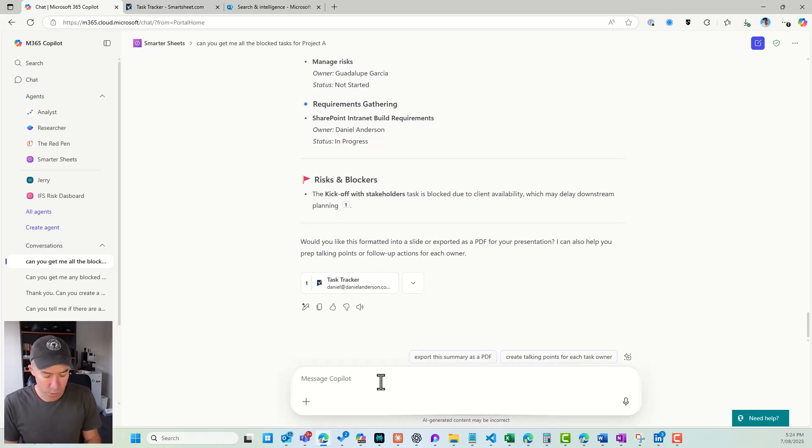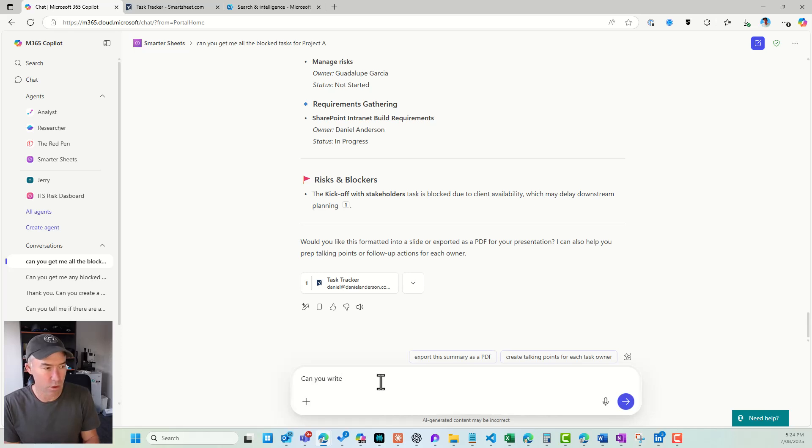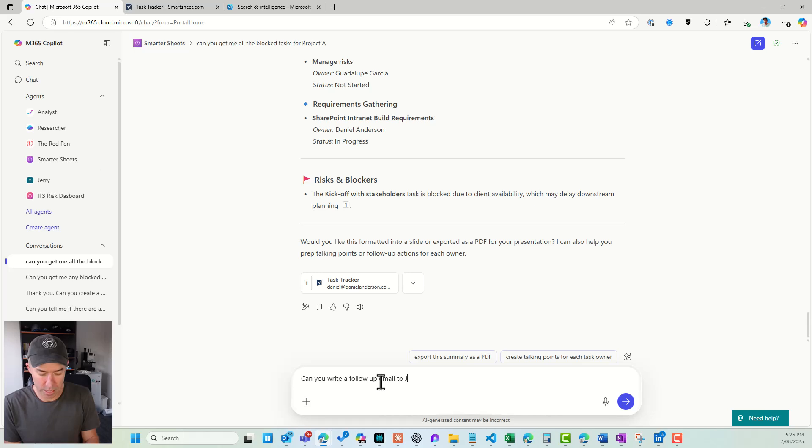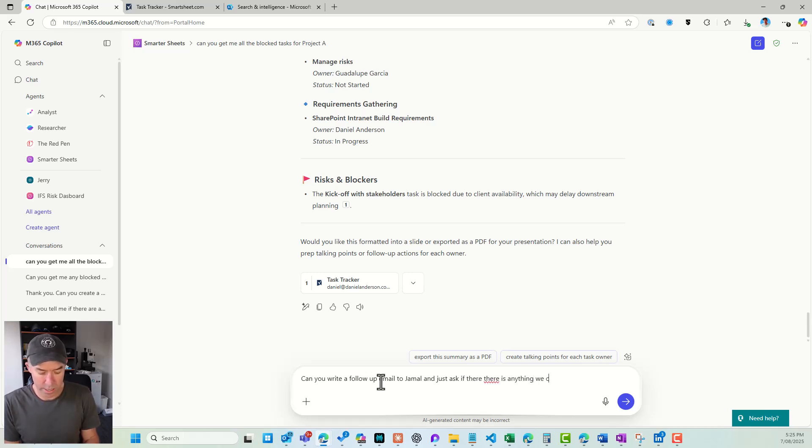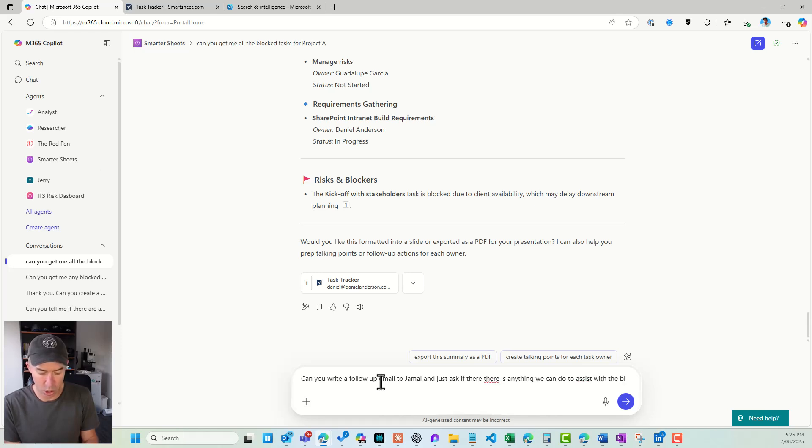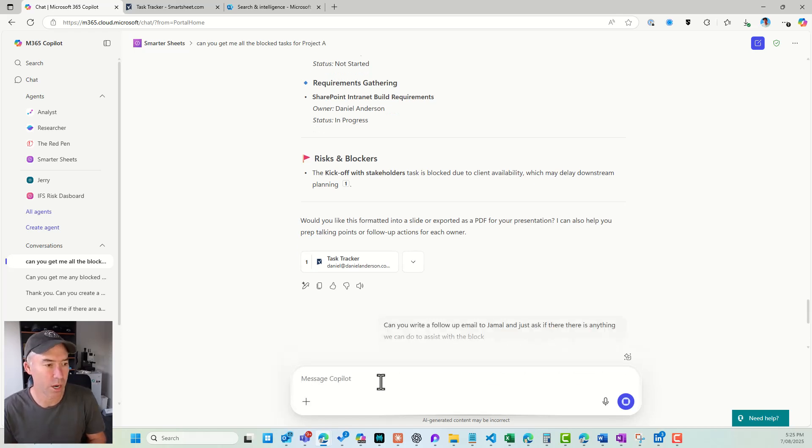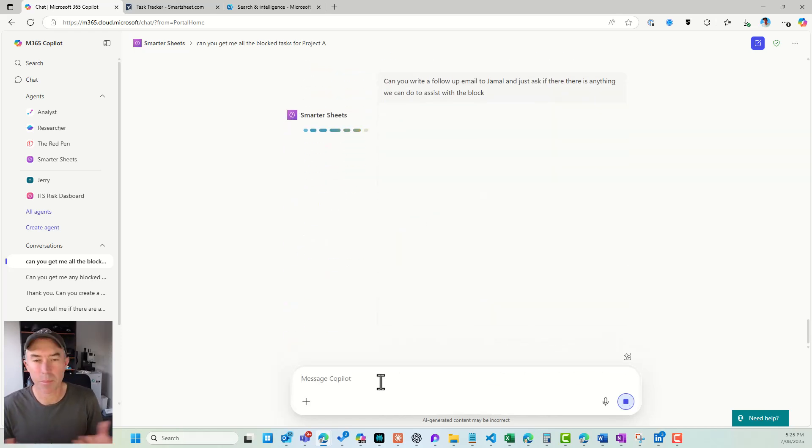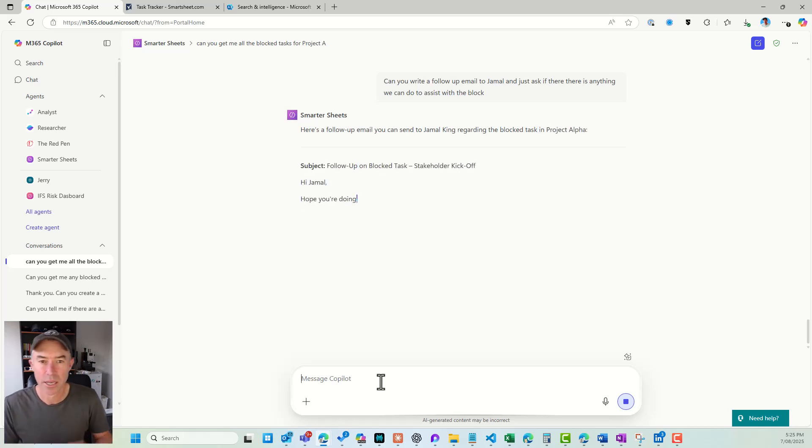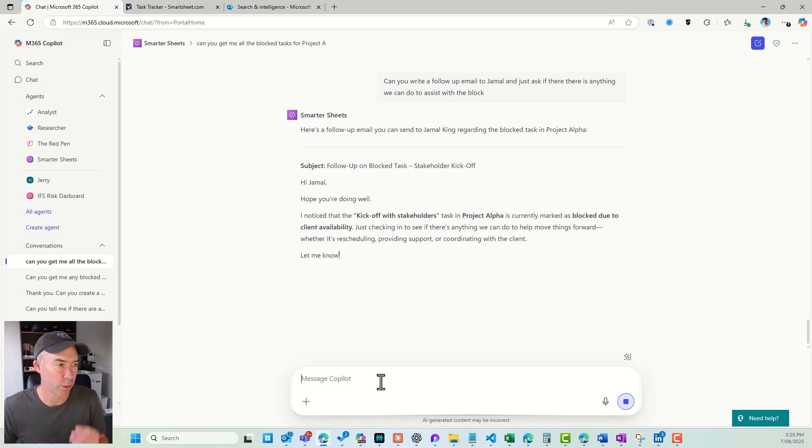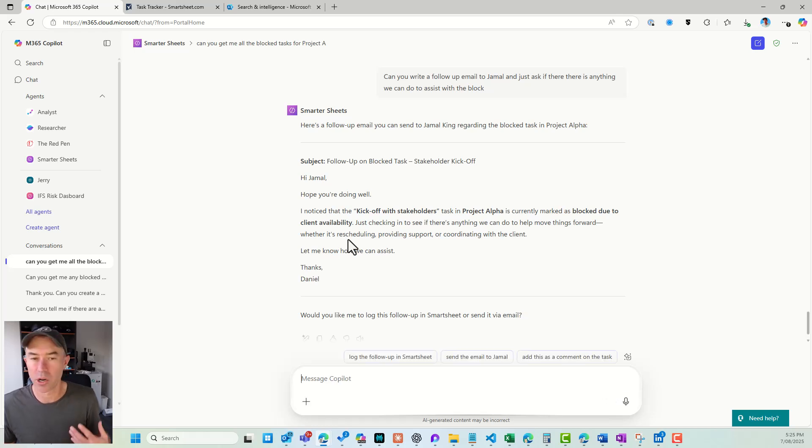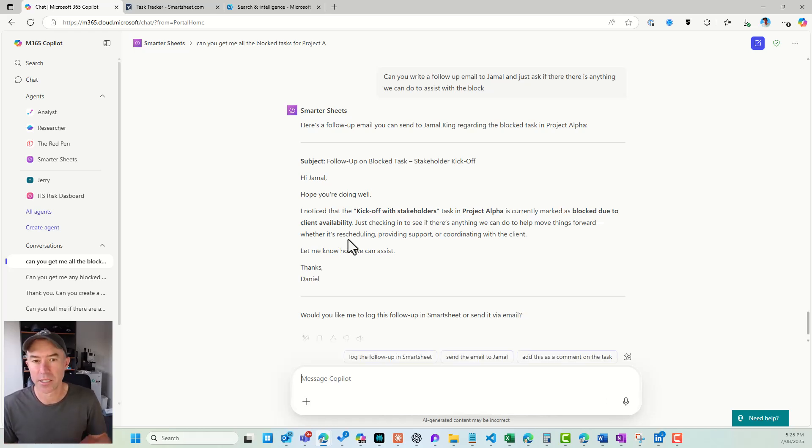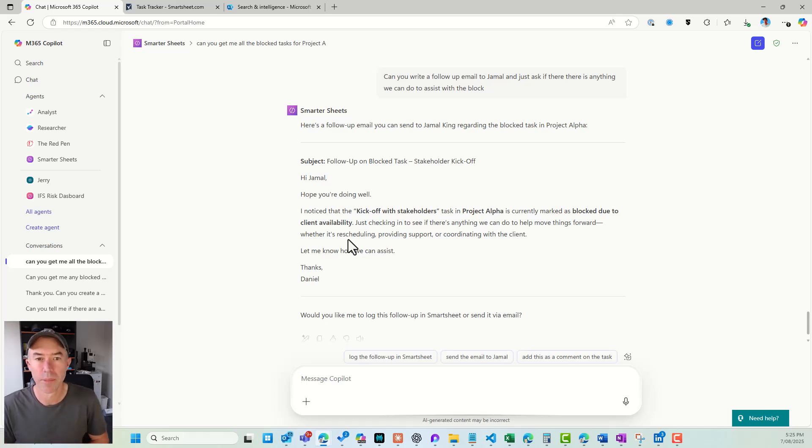So maybe we want to say, can you write a follow-up email to Jamal and just ask if there is anything we can do to assist with the block? So again, a couple of spelling mistakes, it's AI, it'll understand what we're on about here. So here, again, I've just got a little email that I can then, in this agent, then just copy and paste it into an email and send it across to Jamal. So there we go.